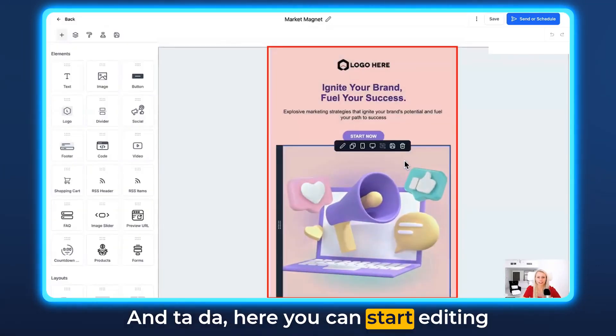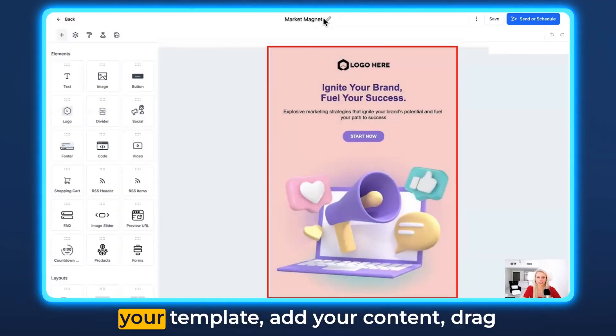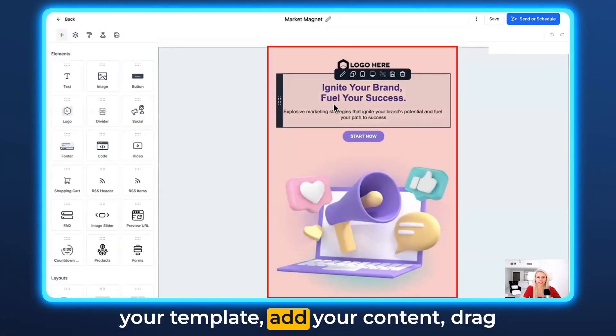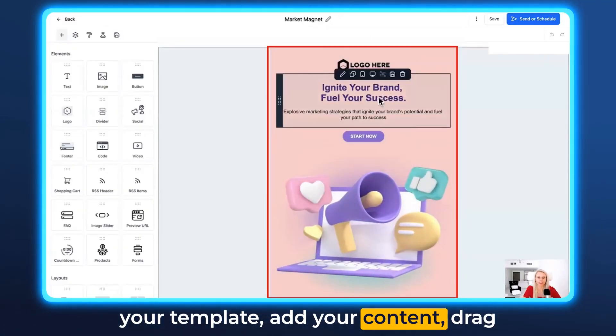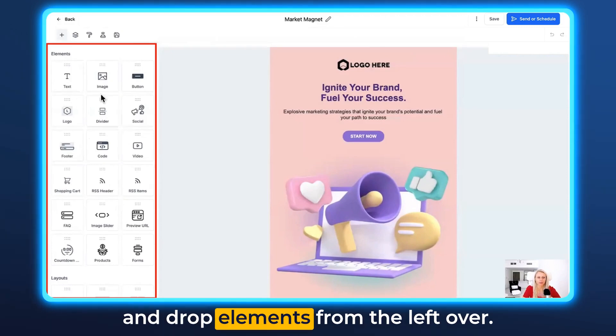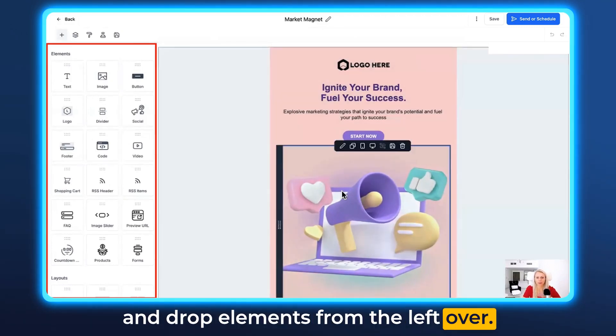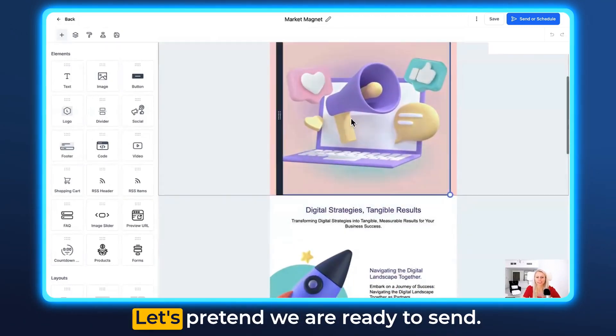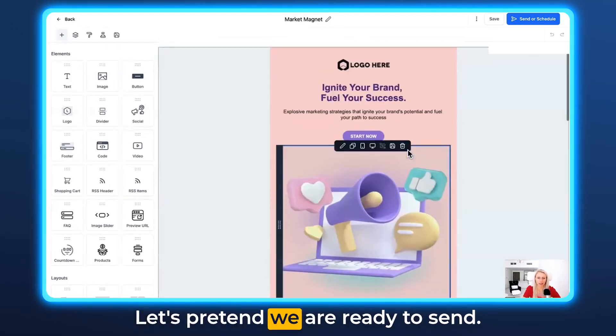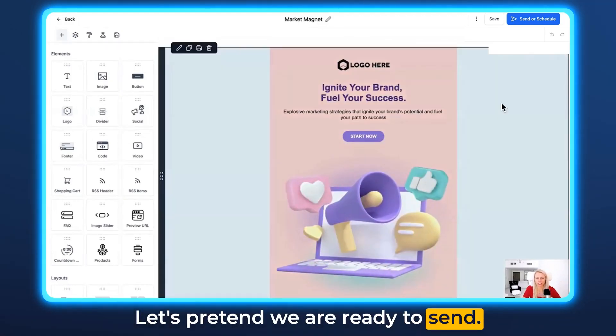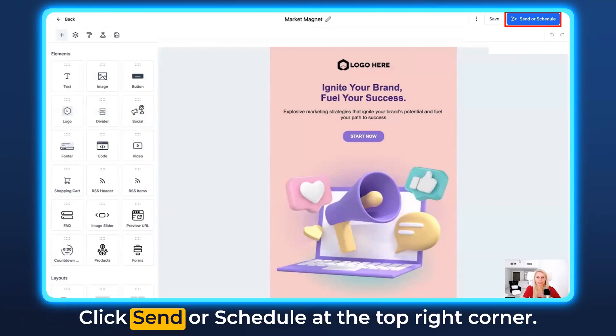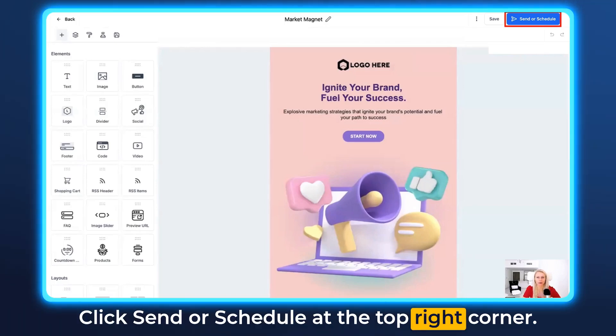Here you can start editing your template, add your content, and drag and drop elements from the left. When you're ready to send, click Send or Schedule at the top right corner.